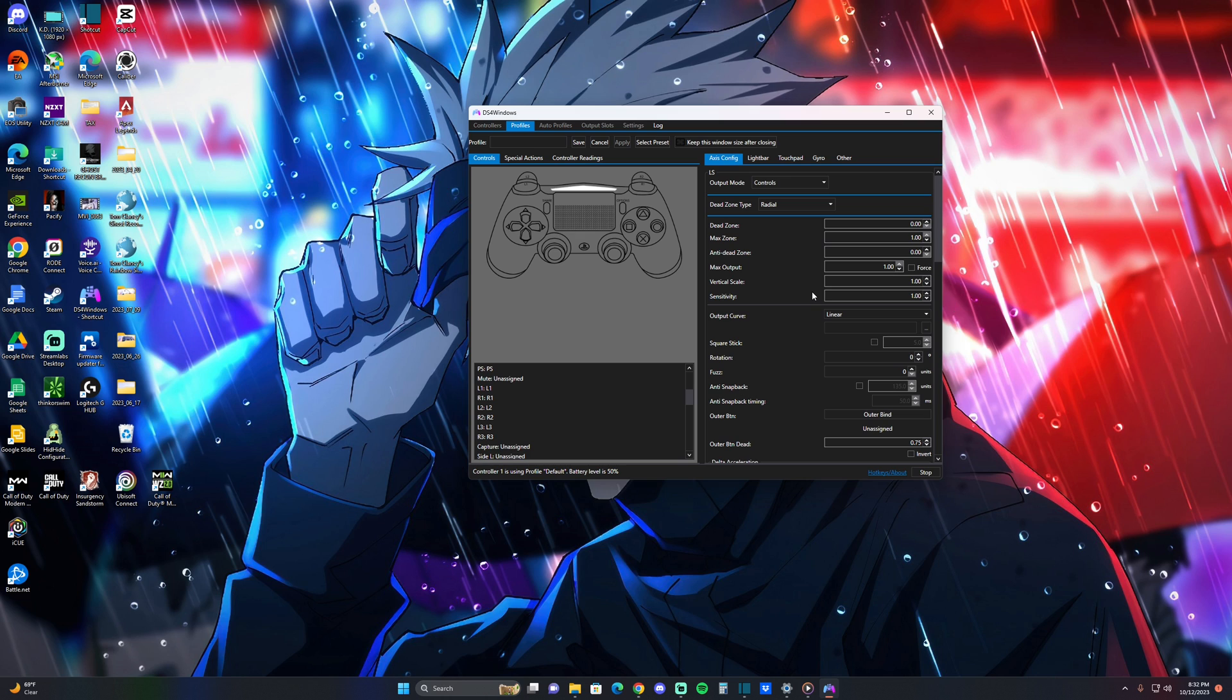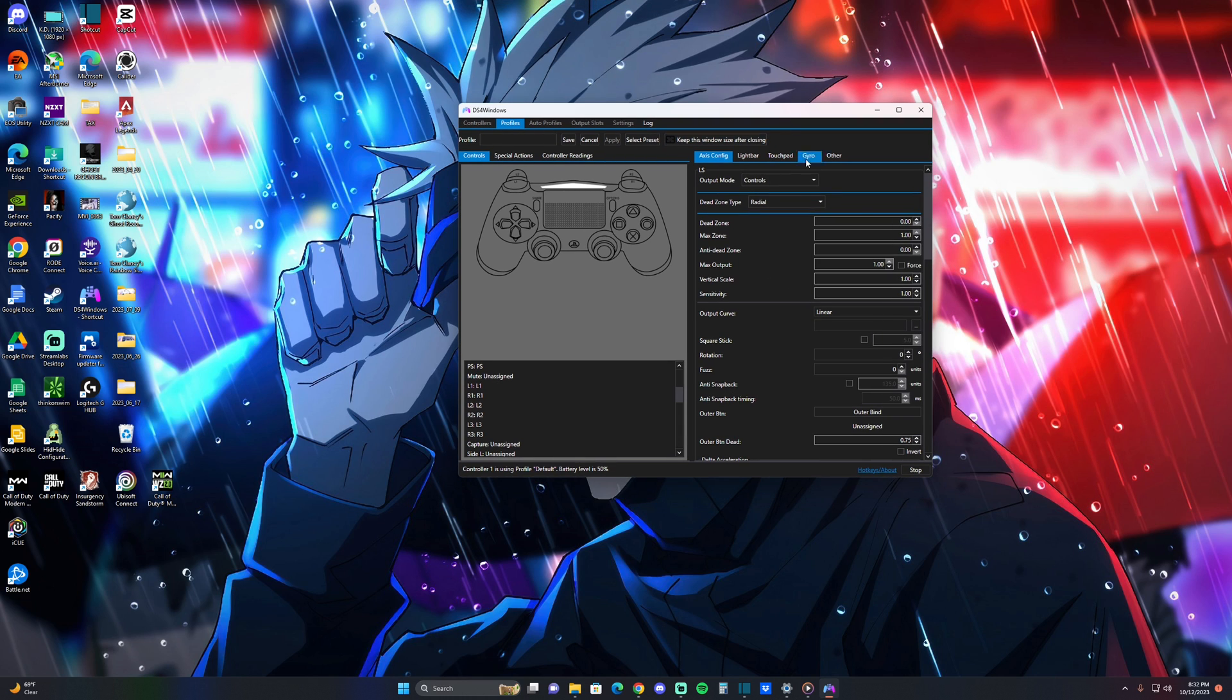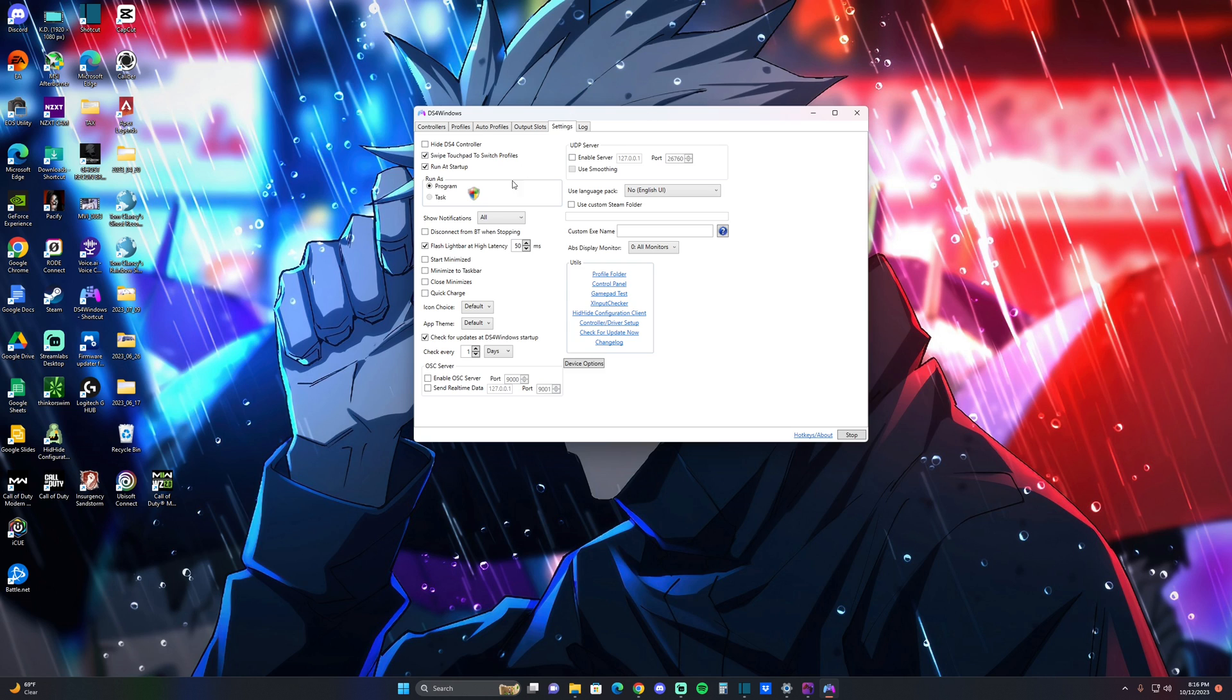And this is why I use this instead of the app. Yeah guys, download this app DS4 Windows. It's free, very simple to install. Once you plug it in, it works automatically.